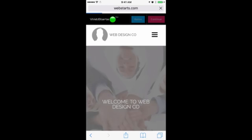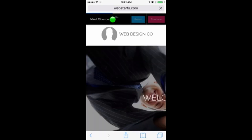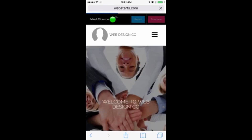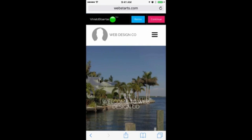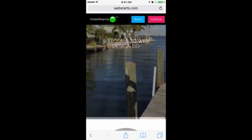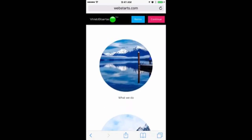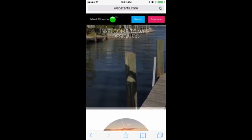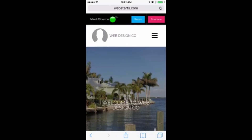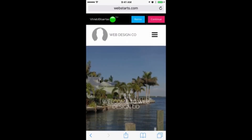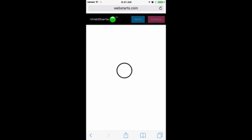In a few moments, your website is automatically generated using the photos that you uploaded to WebStarts.ai. You can see those here. You can choose from different layouts by tapping Remix, but to accept this layout, tap Continue and Proceed.